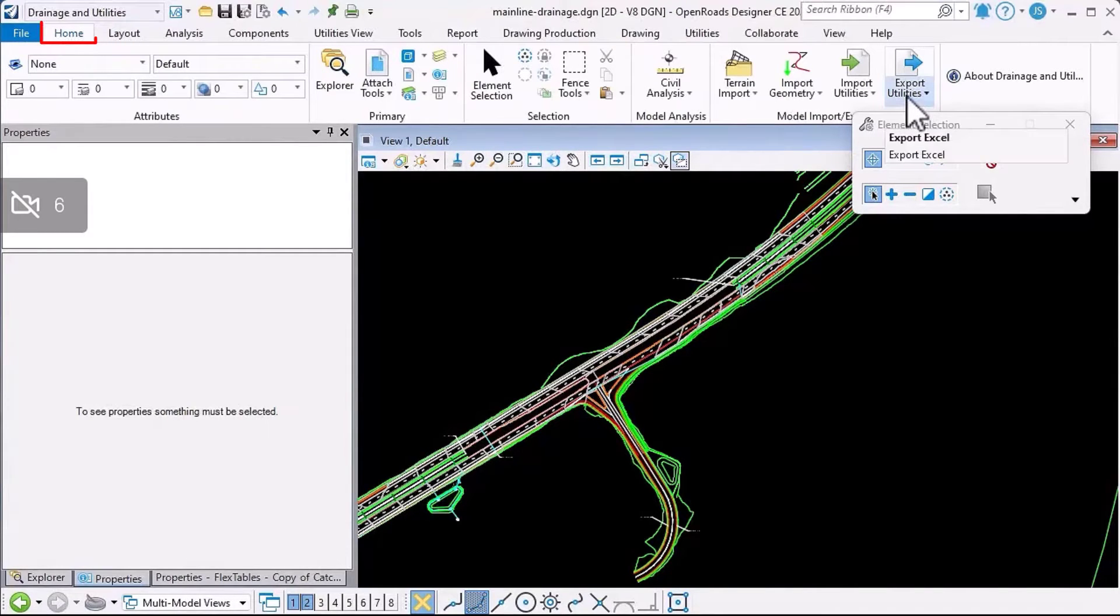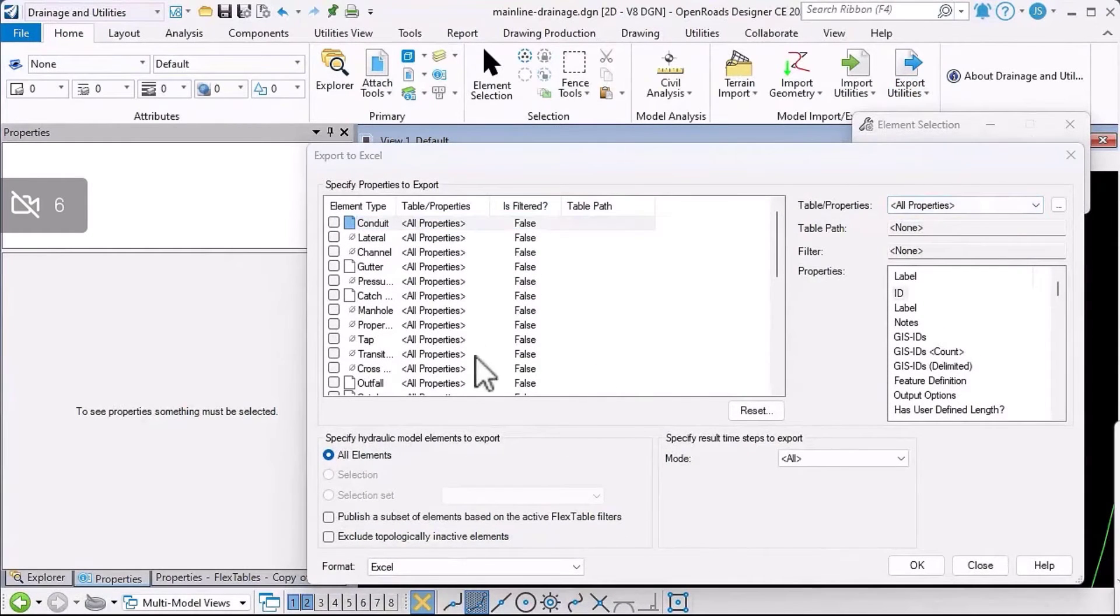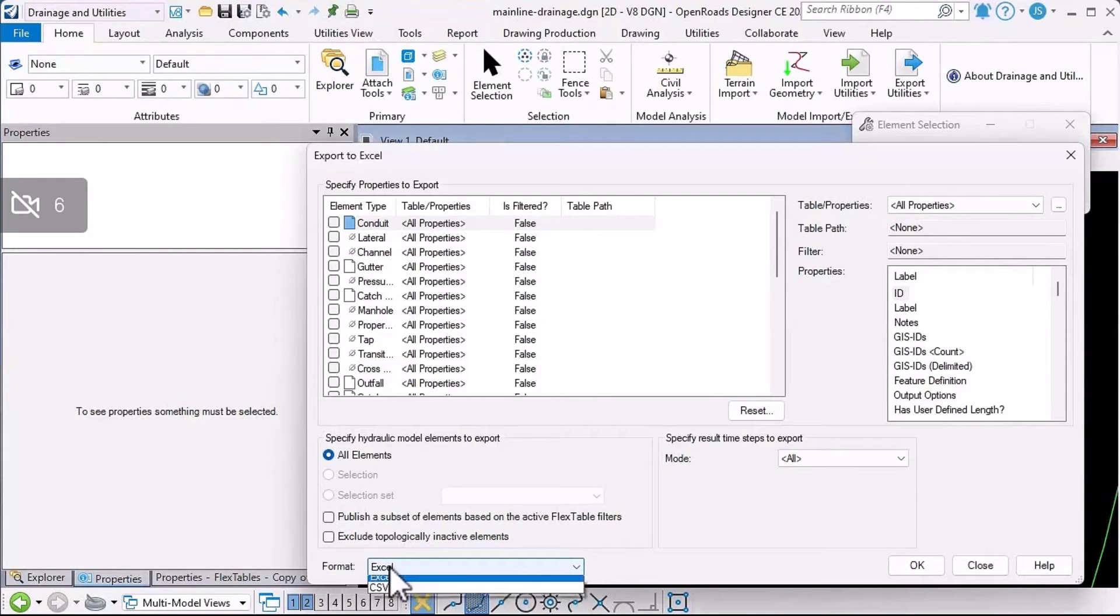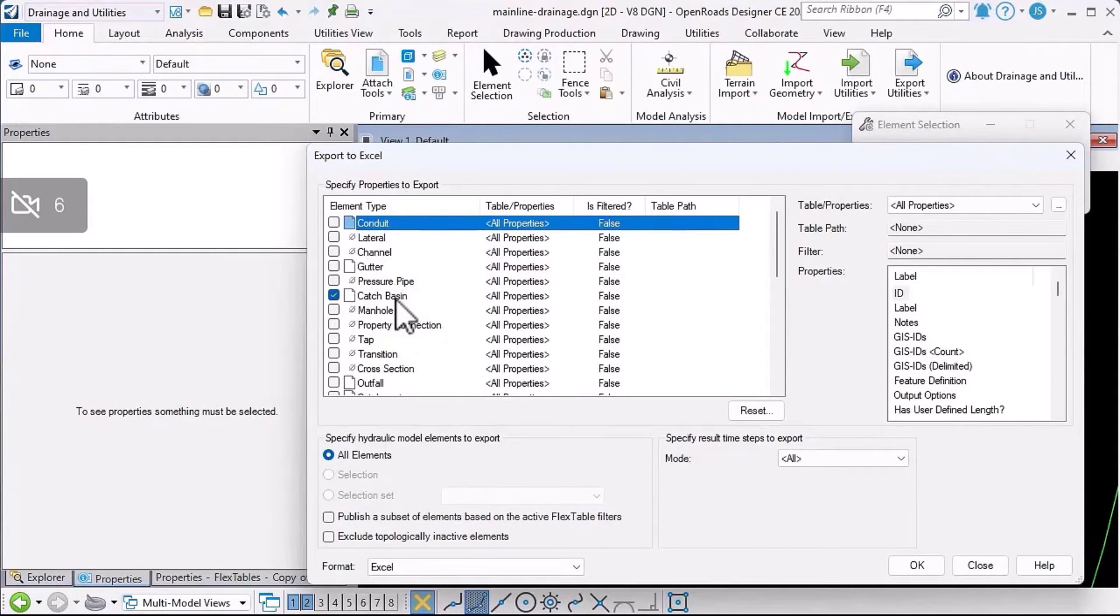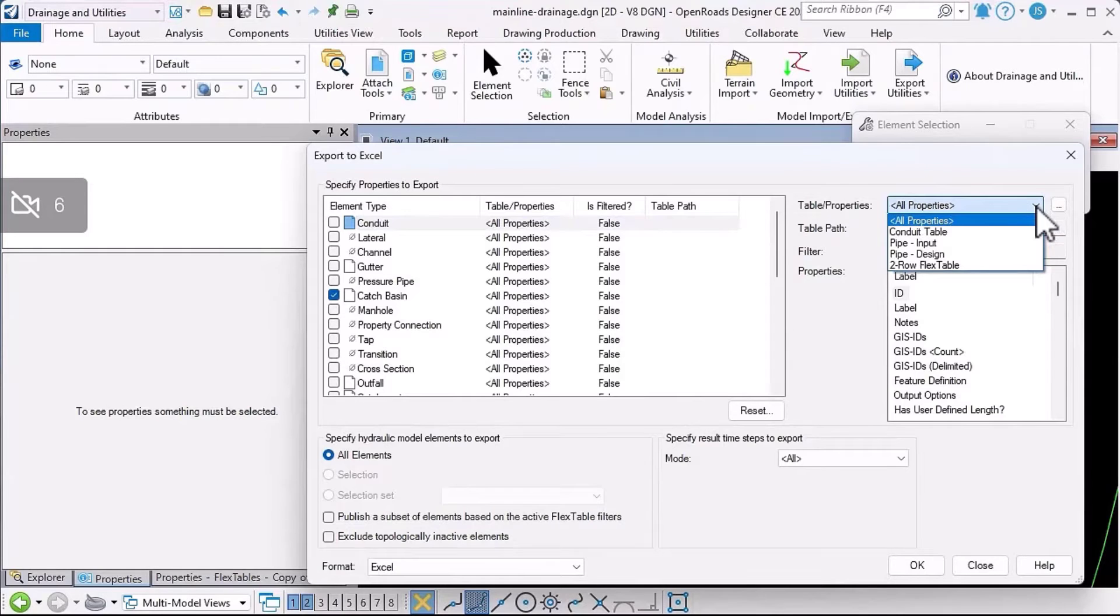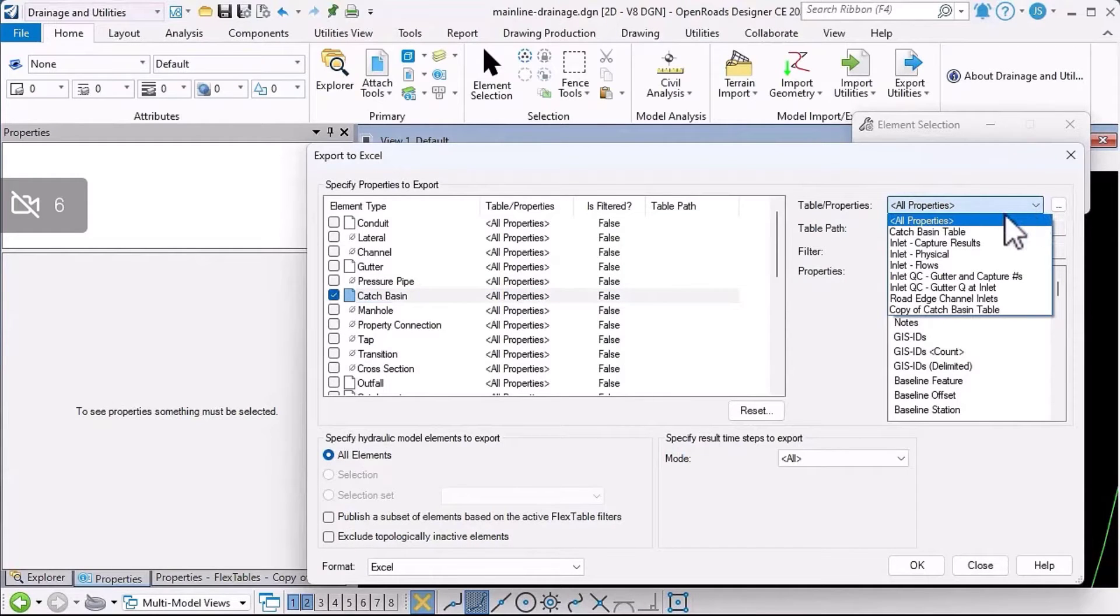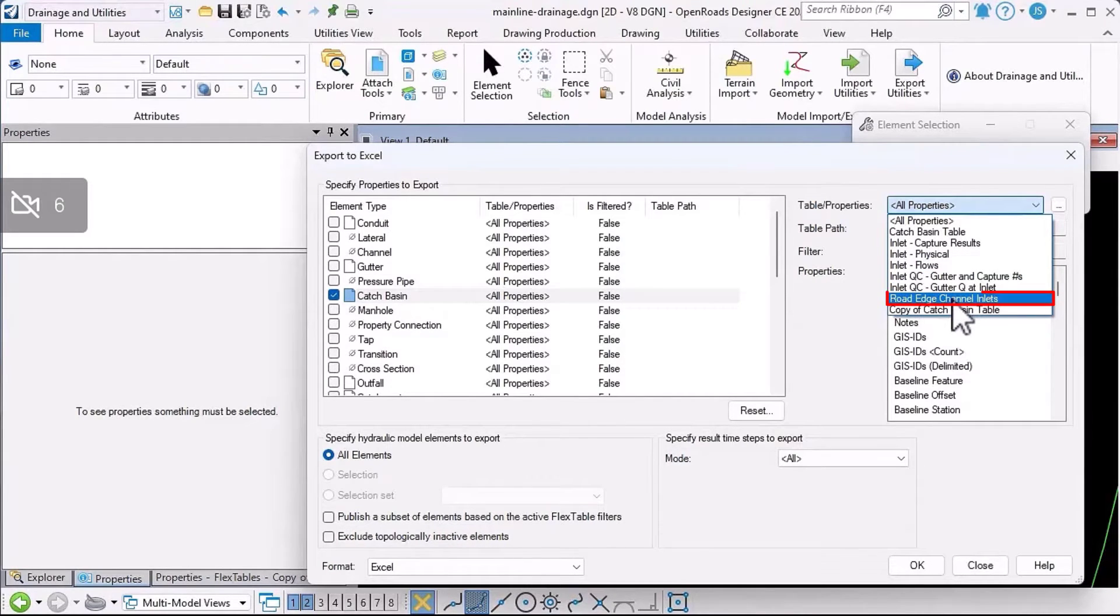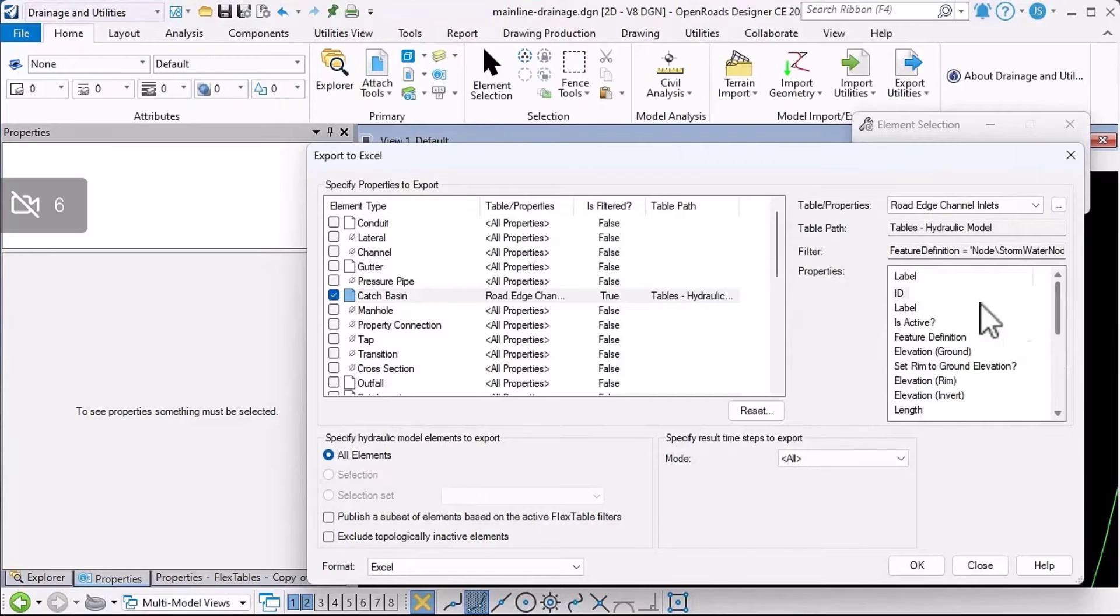Having got this flex table just how I like it, there's another option to export this information out. From the home ribbon under export utilities, I can click export Excel. This dialogue offers a couple of advantages. Firstly, it's going to export directly to Excel if I want to, and I can choose the element types that I want to export. I'll just export catch basins in this example. Secondly, I can choose a flex table that I've already created to customize the content that gets written to the Excel file.